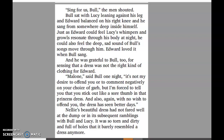"Sing for us, Bull," the men shouted. Bull sat with Lucy leaning against his leg and Edward balanced on his right knee, and he sang from somewhere deep inside himself. Just as Edward could feel Lucy's whimpers and growls resonate through his body at night, he could also feel the deep sad sound of Bull's songs move through him. Edward loved it when Bull sang. "Malone," said Bull one night, "it's not my desire to offend you, but I'm forced to tell you that you stick out like a sore thumb in that princess dress. And that dress has seen better days."